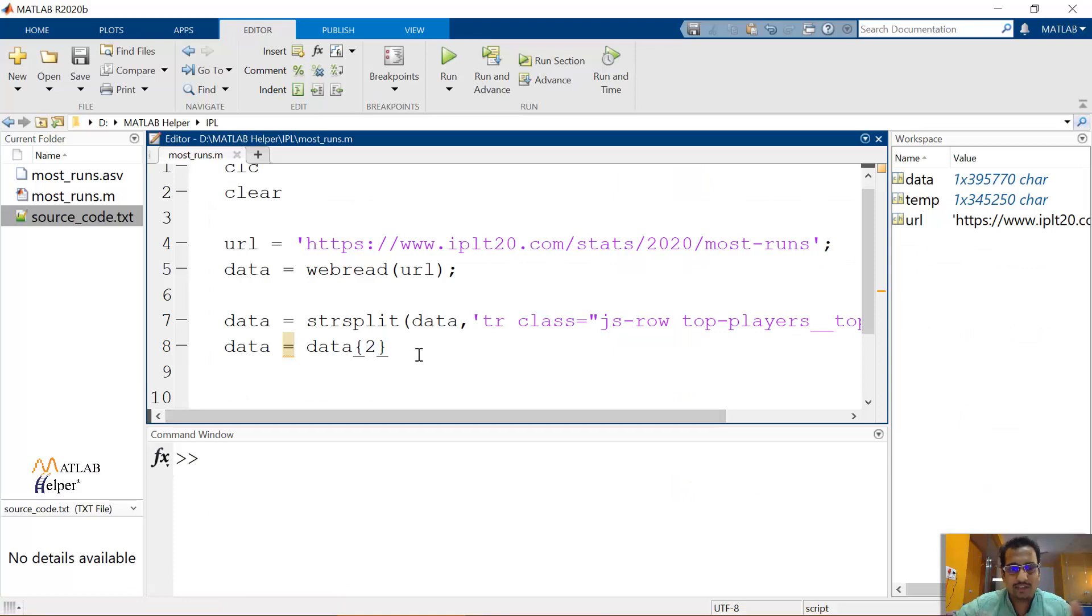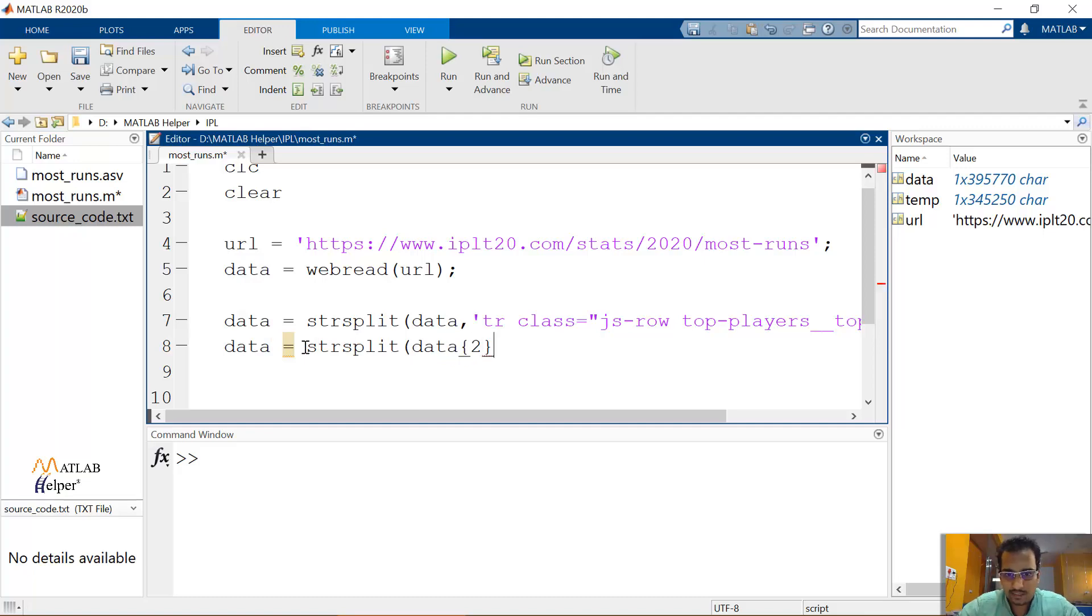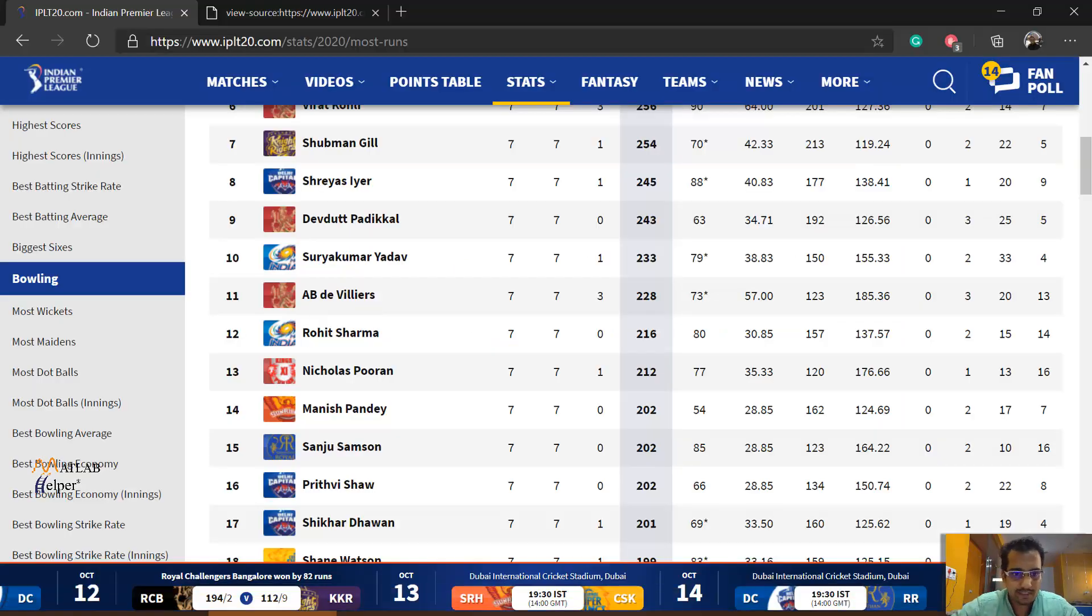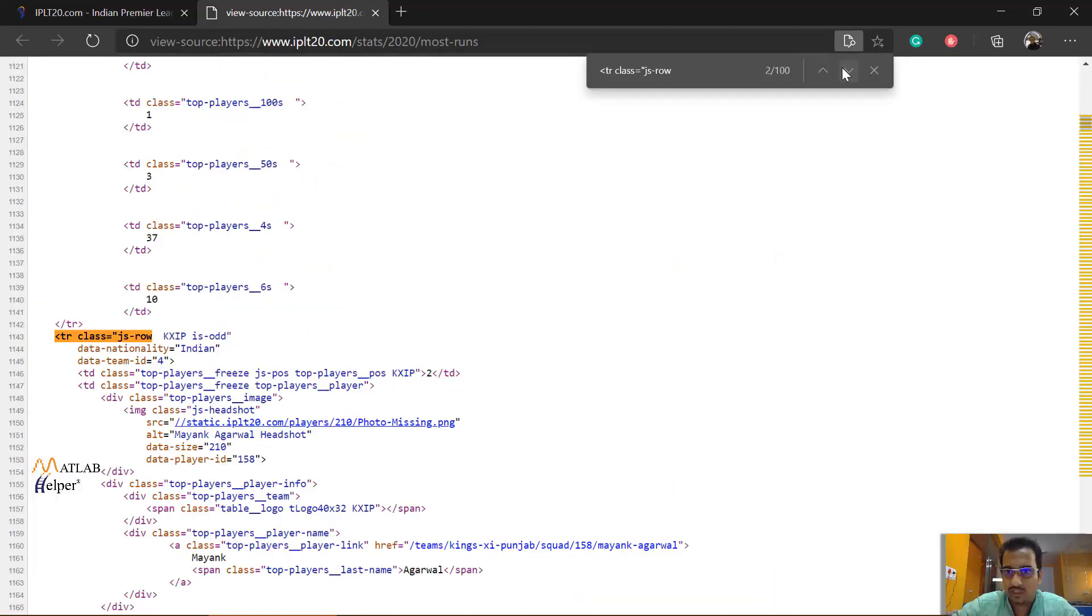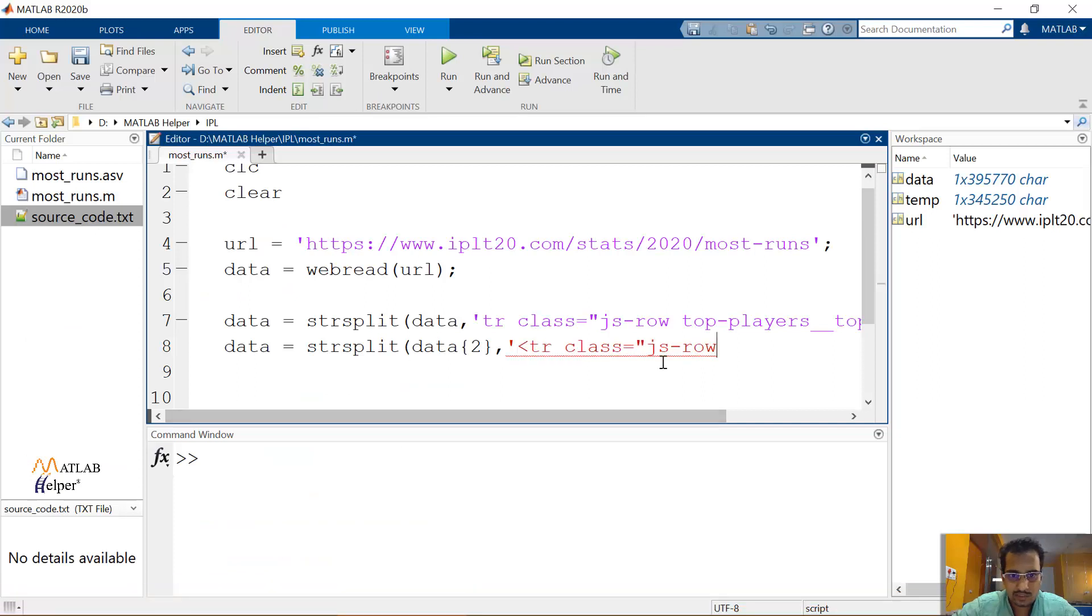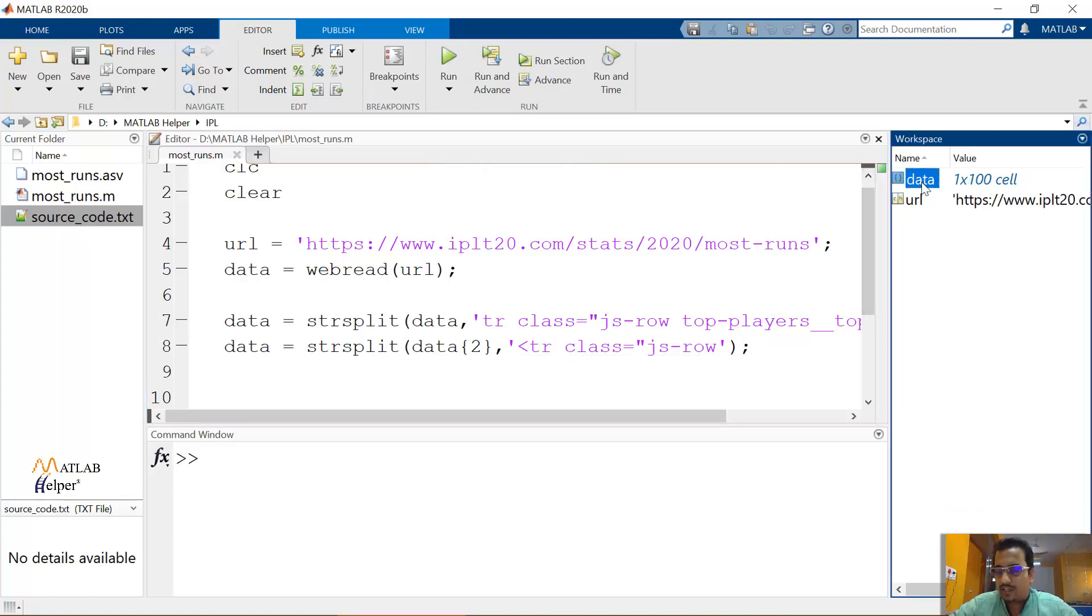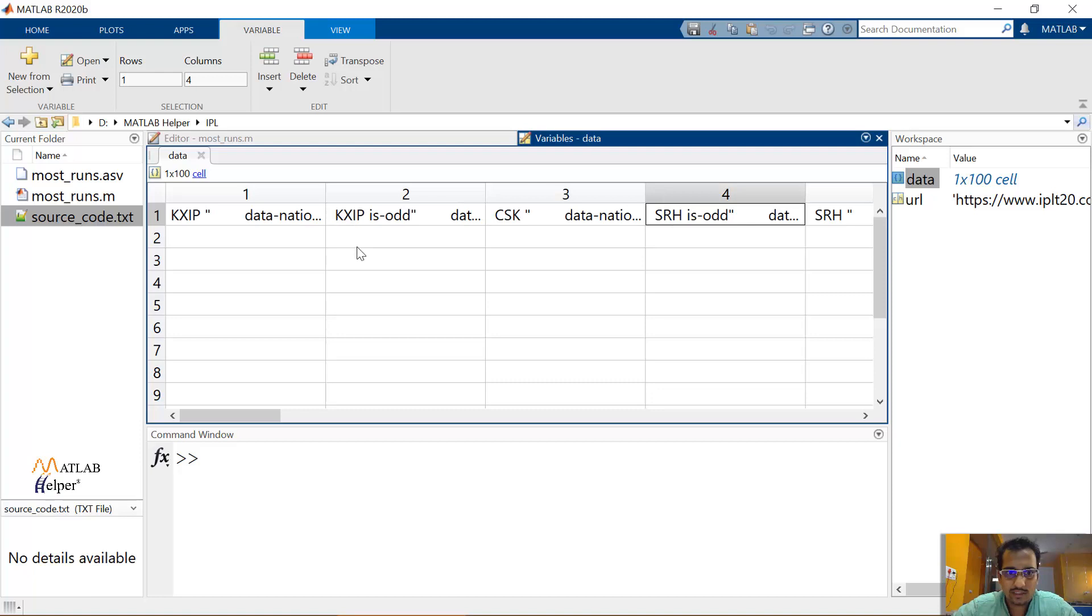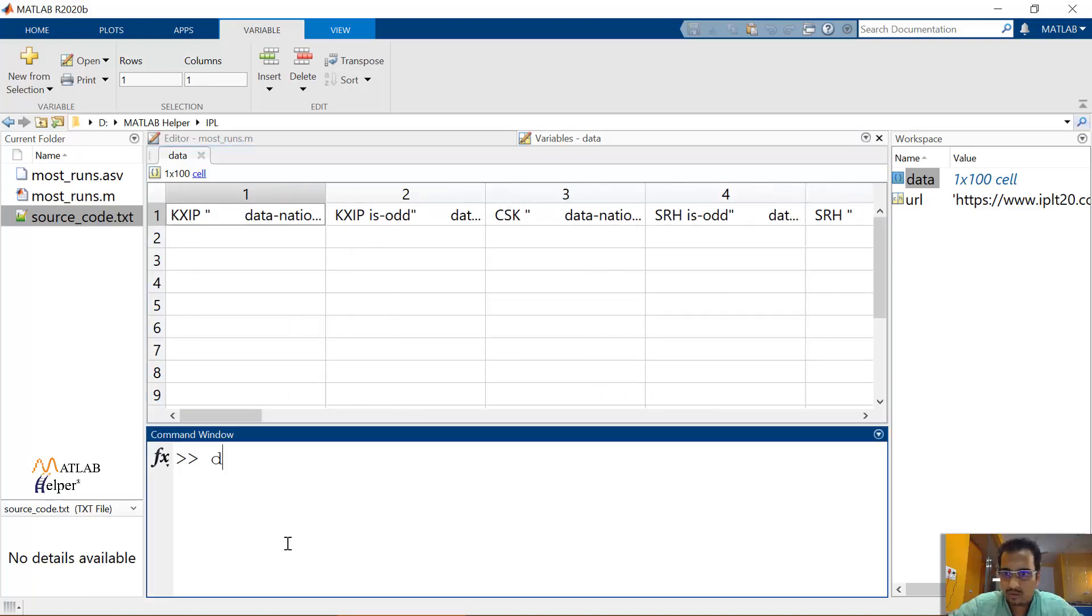And the second portion is, how do we get 100 rows? So we are going to use the string splitter again. So let's use strSplit, I can directly pass the second cell array. And what we are going to split at is this keyword js-row, which we found that this is repeating or this is allowing the players to begin with. So let's set this over here. And let's see. Now our data is 100 cell array. If I open it over here in the workspace, you are able to see all the players are being shown up. It's an extra data, obviously.